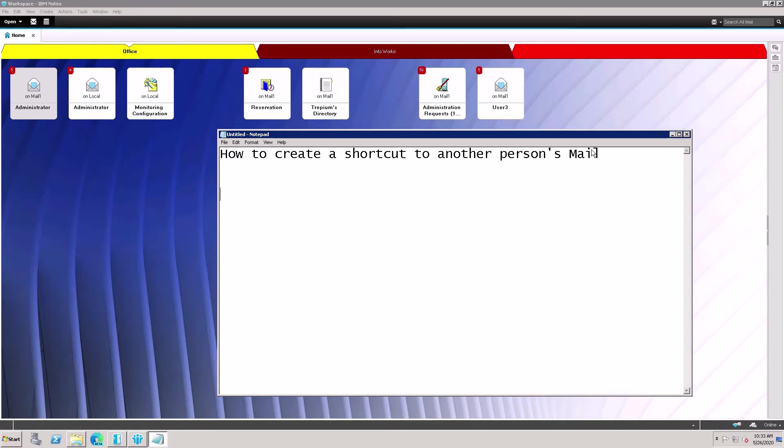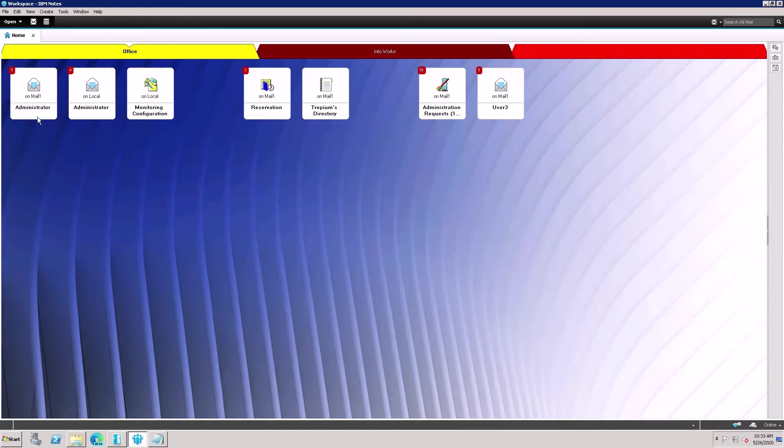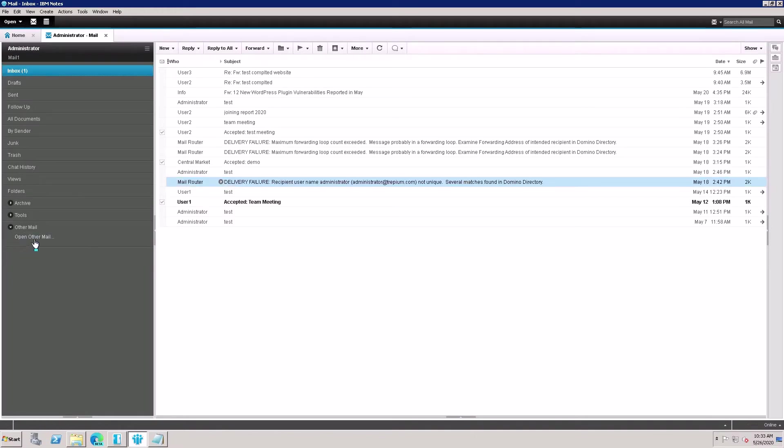I'll show you how to create a shortcut for another person's mailbox. This is my administrator mailbox. Here is other mails, and there are no other mails showing in the shortcuts, so I want to create a shortcut for other users.